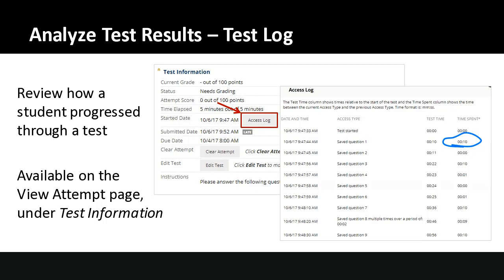The test access log is available on a single student's attempt. From the Grade Center, view the student attempt for a test and open the test information area — by default this is closed. It will tell you when they started and submitted, flag if the submission was late, and show the score. If the score is zero due to auto-submit, it may still need review before the grade is validated.